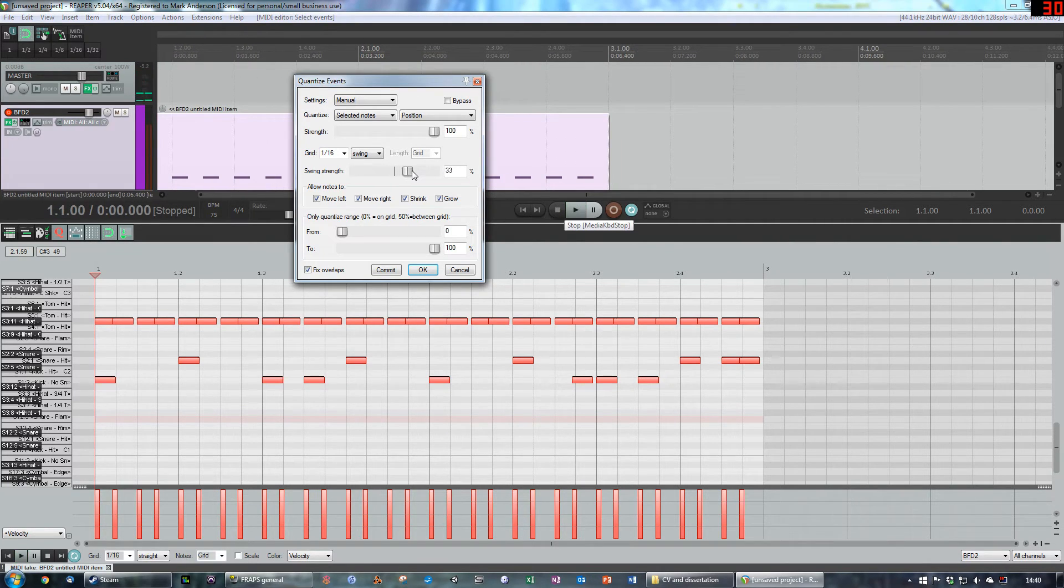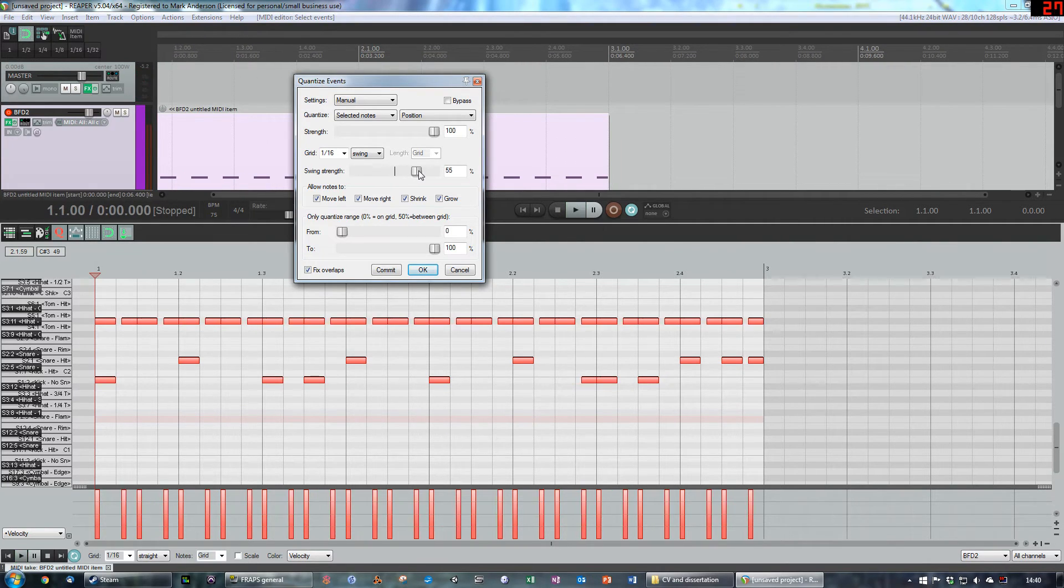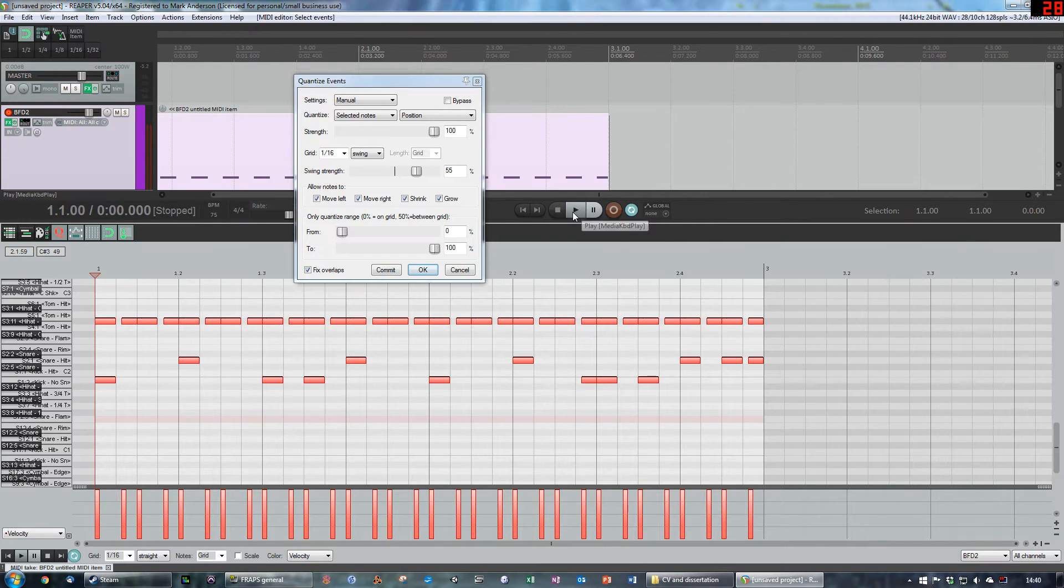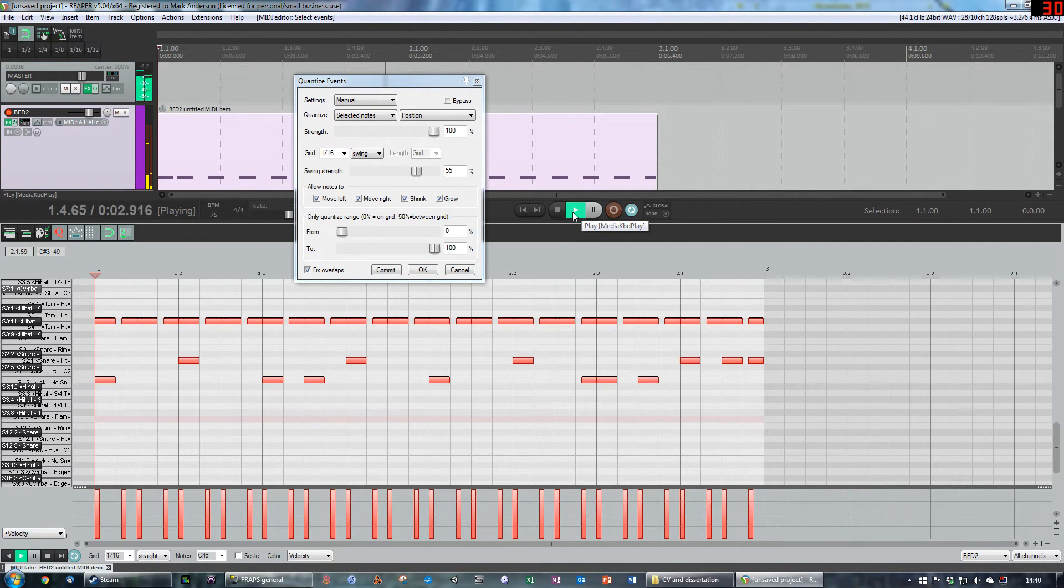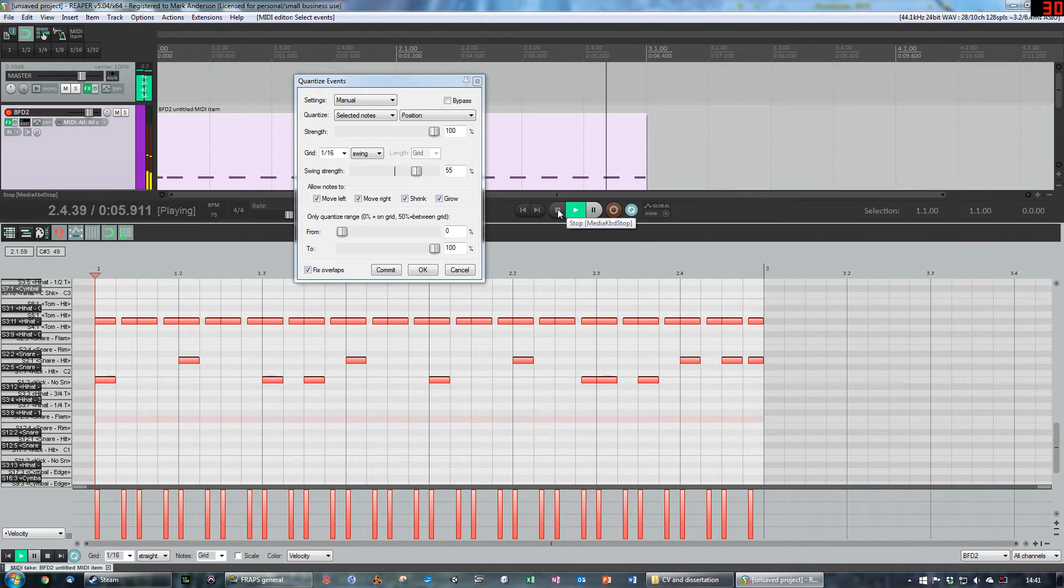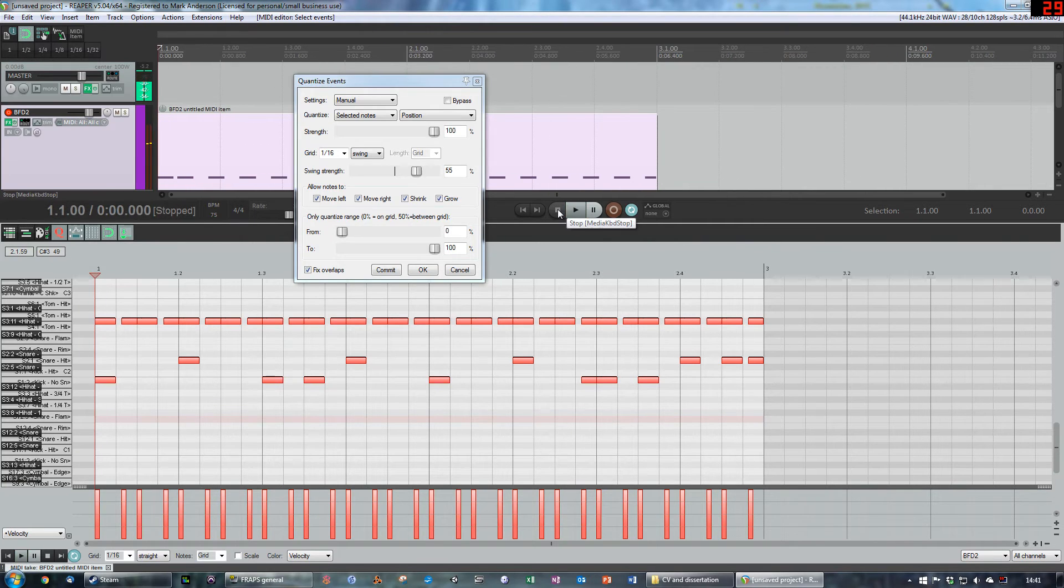Or you can move things to the right, get a nice lazy shuffle feel.